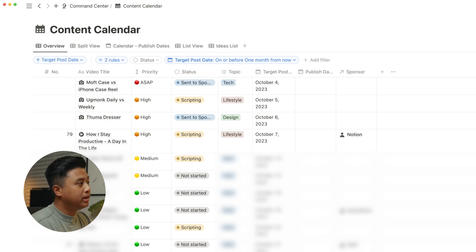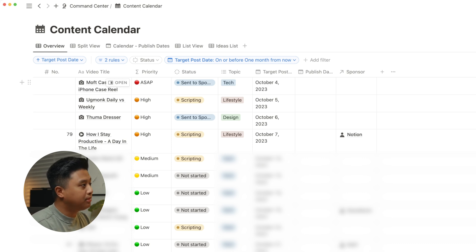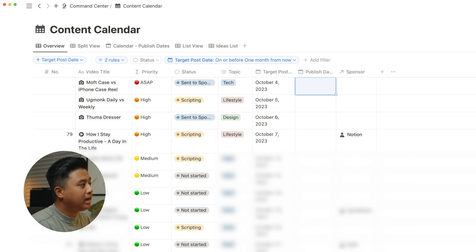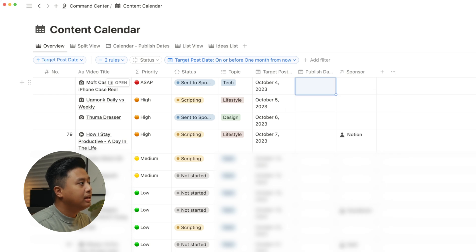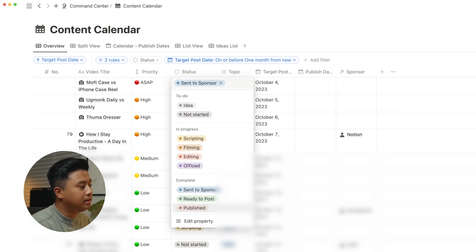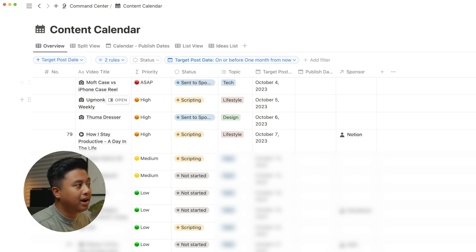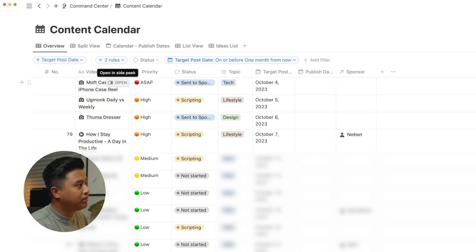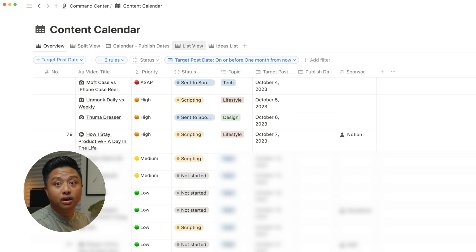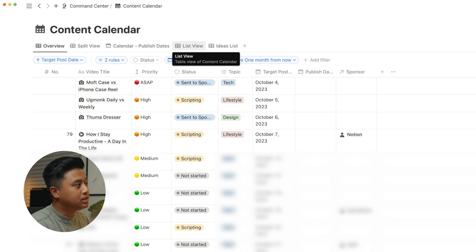And lastly, once a video is posted, I'll put in the publish date right here. And once I do that, the status will go automatically to publish. And this video will be taken out of this list. So if I want to view it, I can view it in one of the other views on top.